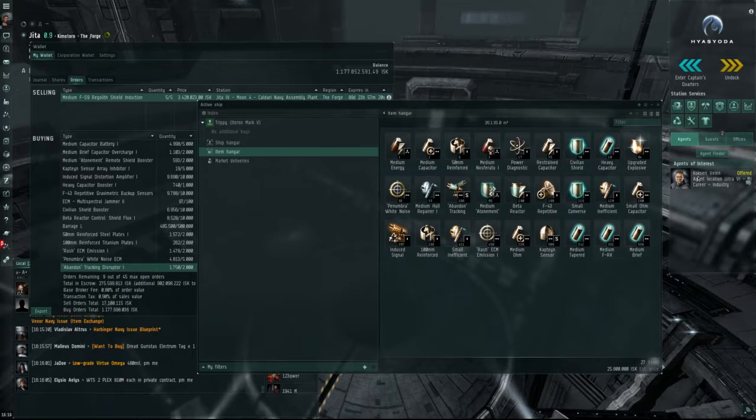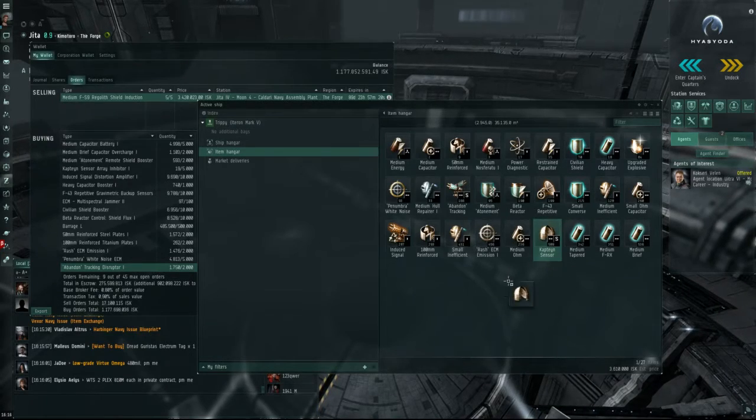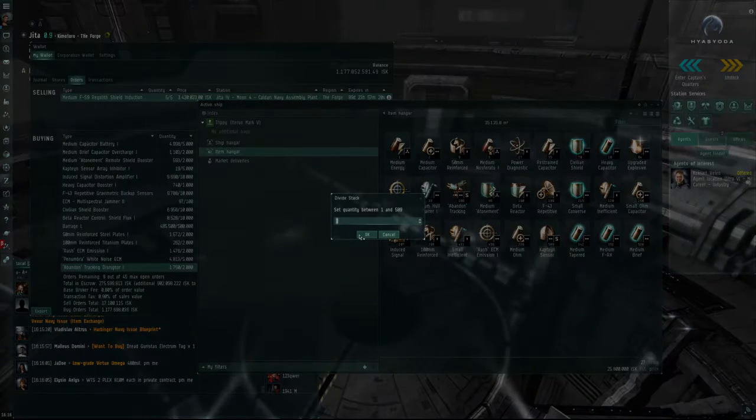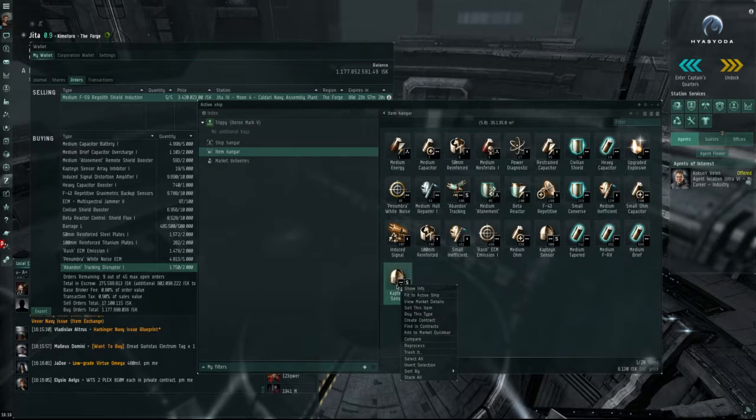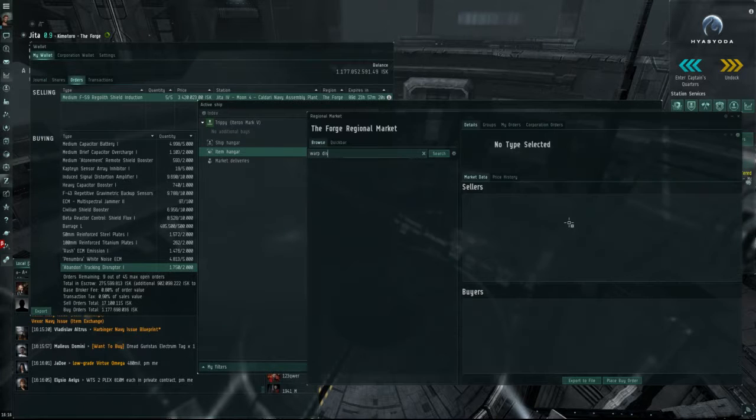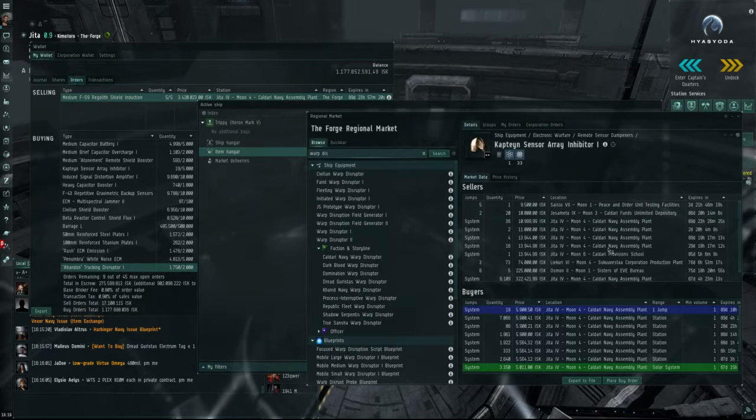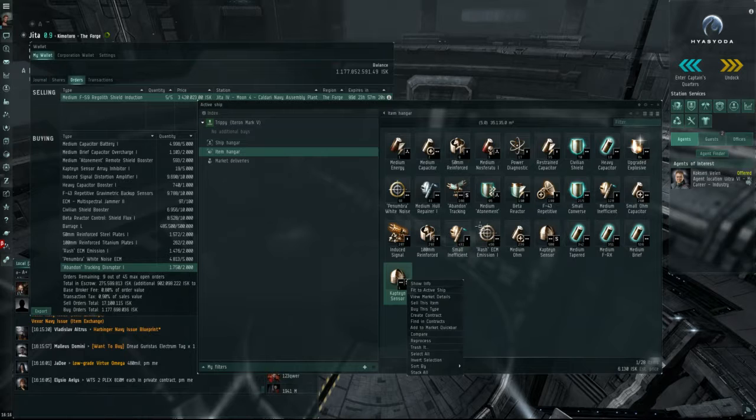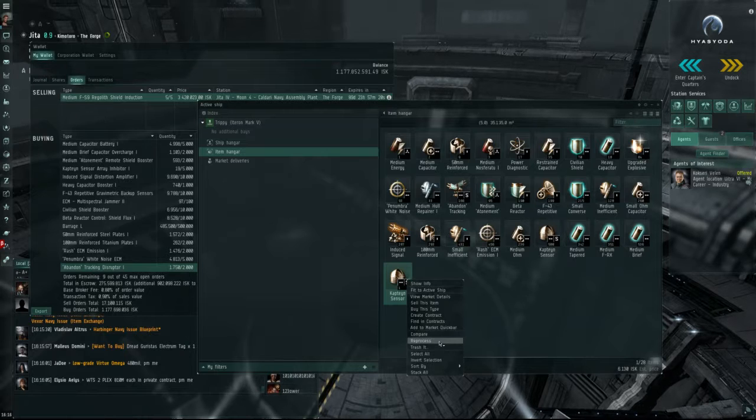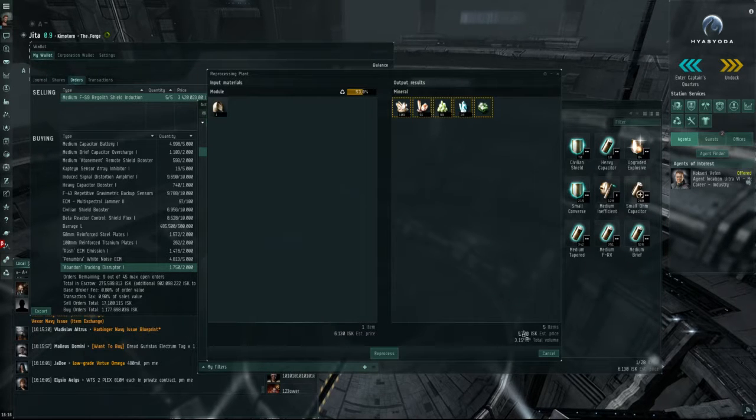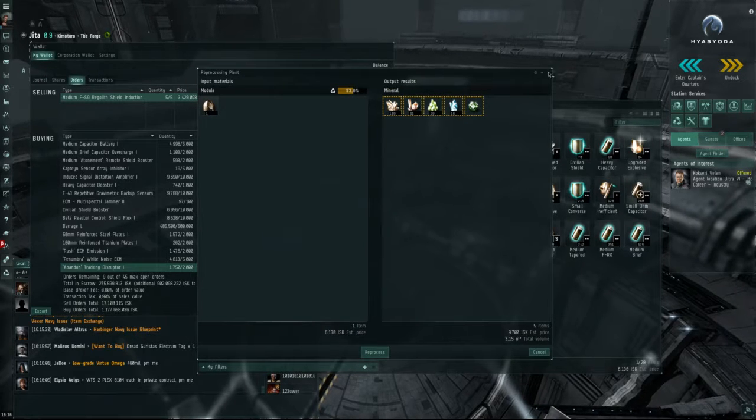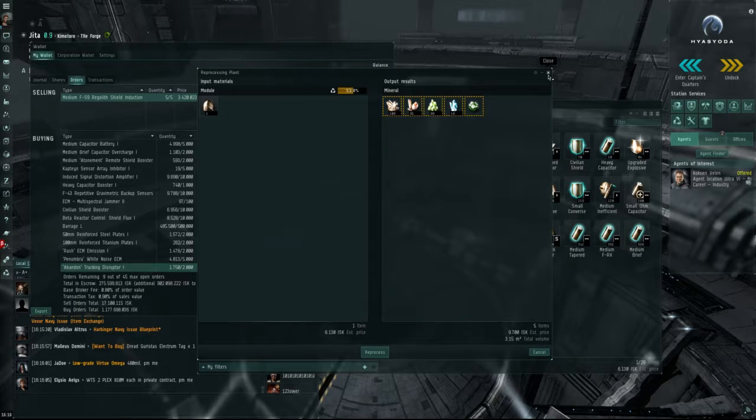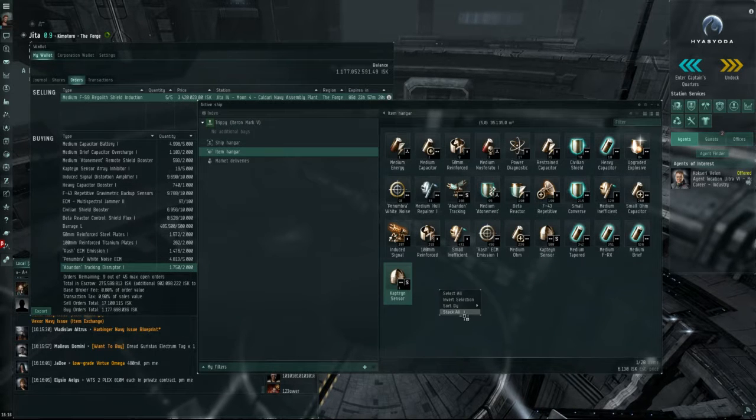Let's take our Captain Sensor here. Now, one of these I am buying at 5,900 ISK, and if I reprocess this, I will get 9,700 ISK instead from the minerals.